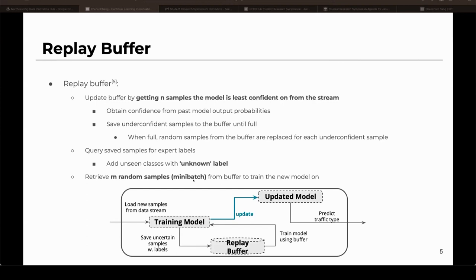Some important things to note: the buffer is fixed in size to prevent memory from growing unnecessarily large, and it will randomly replace old samples with new samples once it is full. Samples saved to the buffer need to get a label from experts to allow the model to learn from them. These labeled samples will then update the model, which will be predicting traffic types in real time.